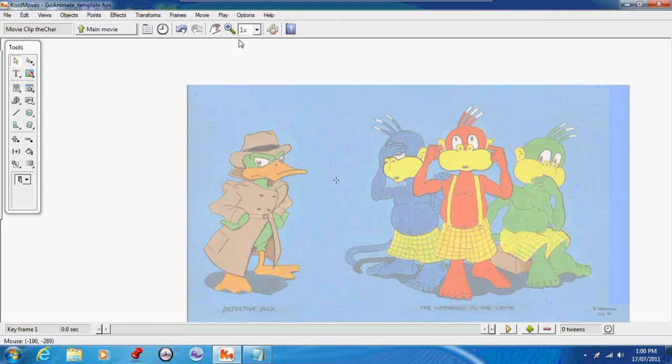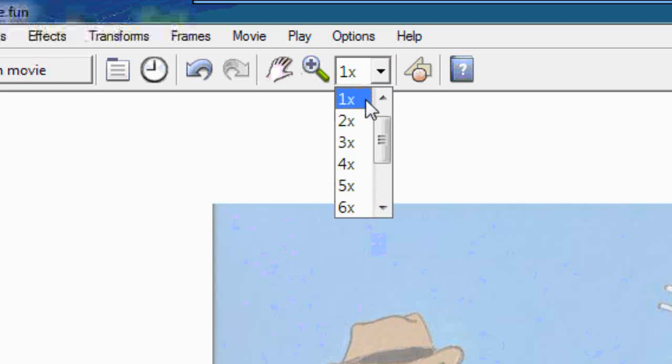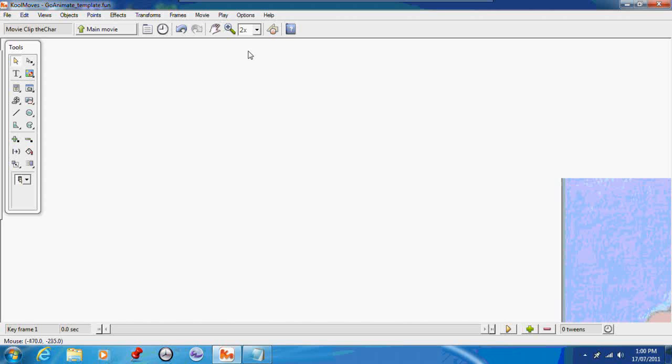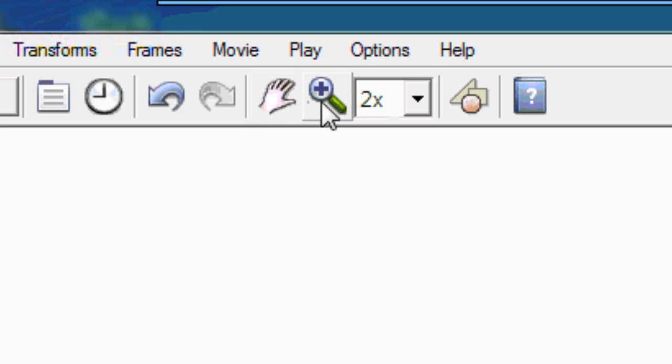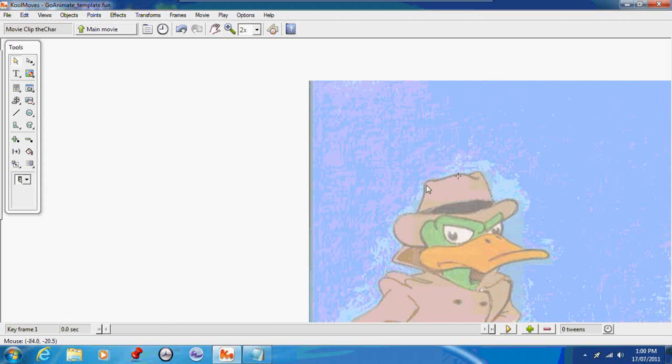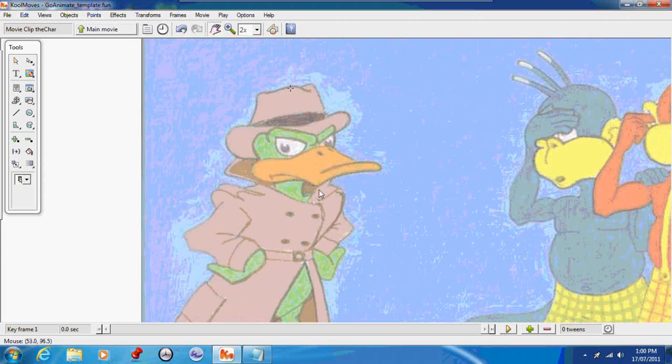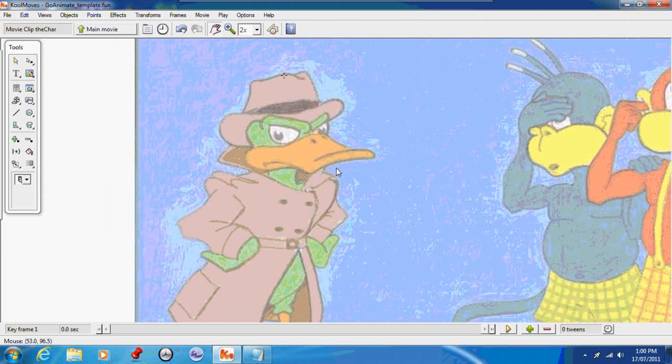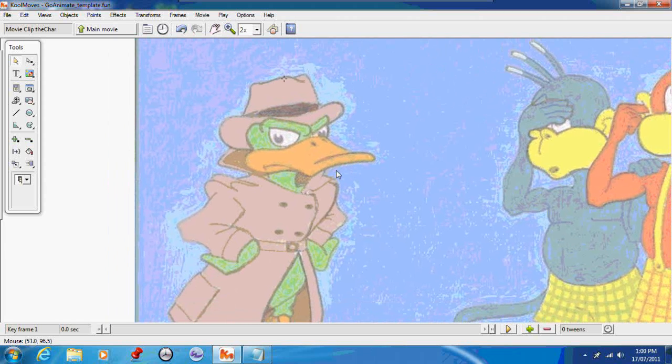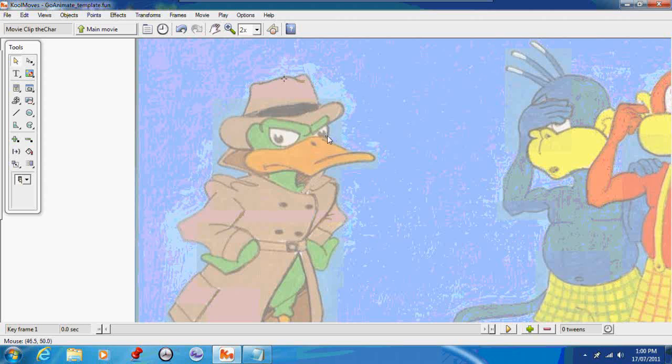When it comes to tracing your characters in CoolMoves, CoolMoves has a particular bug in that you need to select a magnification resolution where you can see the detail in your character. I've selected two times, which is a good one for characters. For the whole time you're tracing, you will need to stay in that magnification, because if you change the magnification, the lines that you draw will no longer line up with the image that you're tracing.